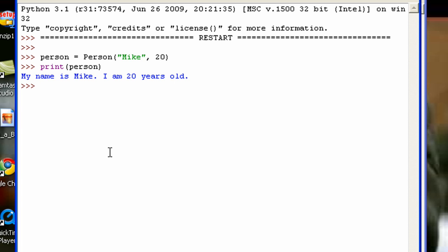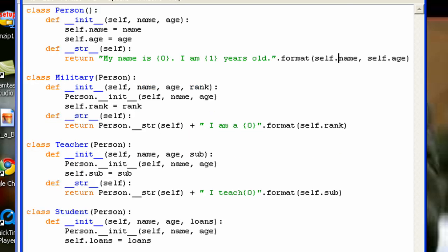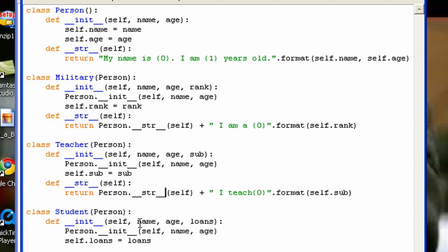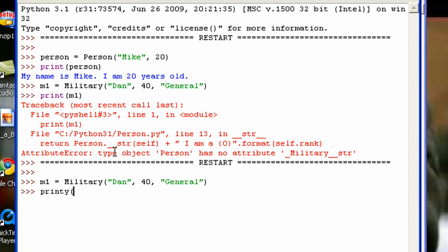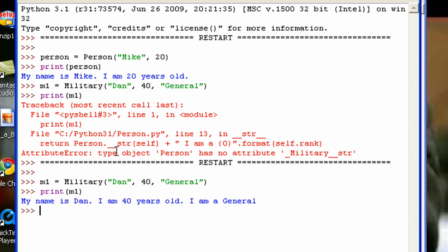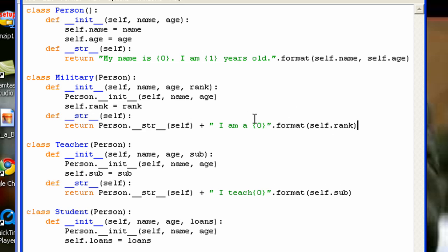Now I'm going to create a Military person: m1 = Military('Dan', 40, 'General'). If I print m1 — there you go. You can see this part is from the Person class, and this part — 'I am a General' — is the add-on from the Military class.